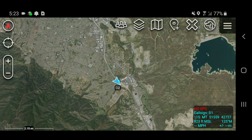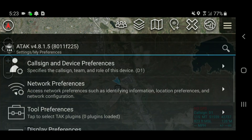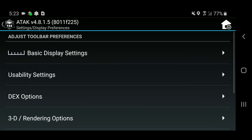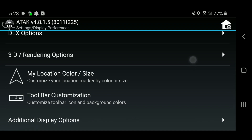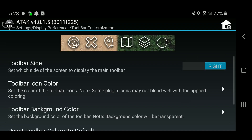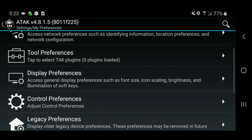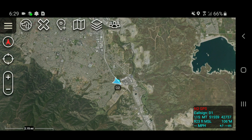The next thing I'll be customizing is the toolbar — I'm going to move it from the right to the left. I'll go back to Settings, back to Display Preferences, scroll down to Toolbar Customization, and move it from right to left. Now you can see the toolbar has moved from the right to the left.